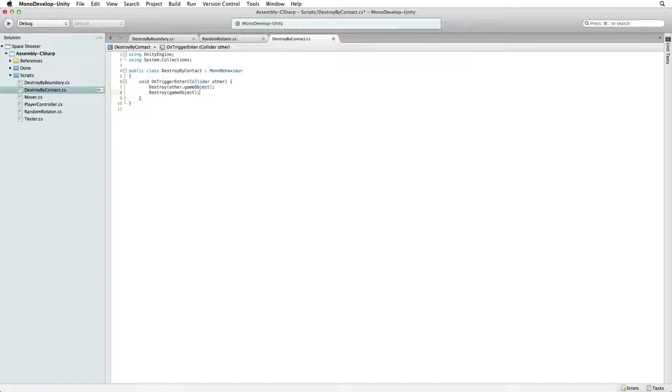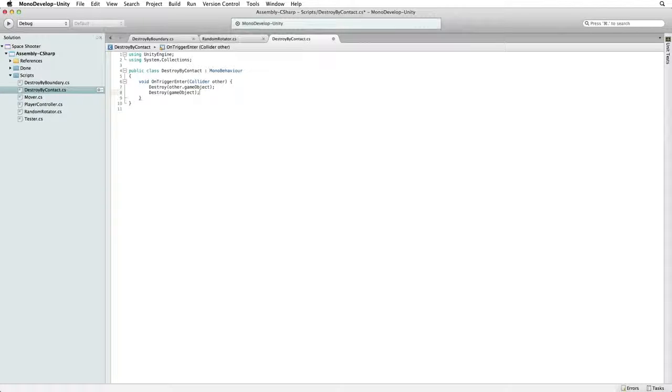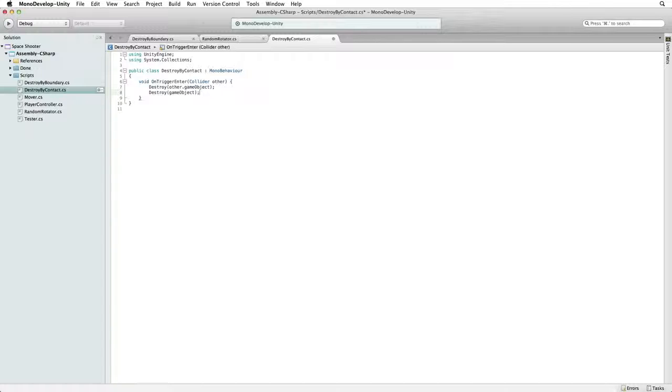One quick note about destroy. Destroy does not immediately destroy the object listed in the parentheses. It marks the object to be destroyed, and all of the marked objects are destroyed at the end of the frame.